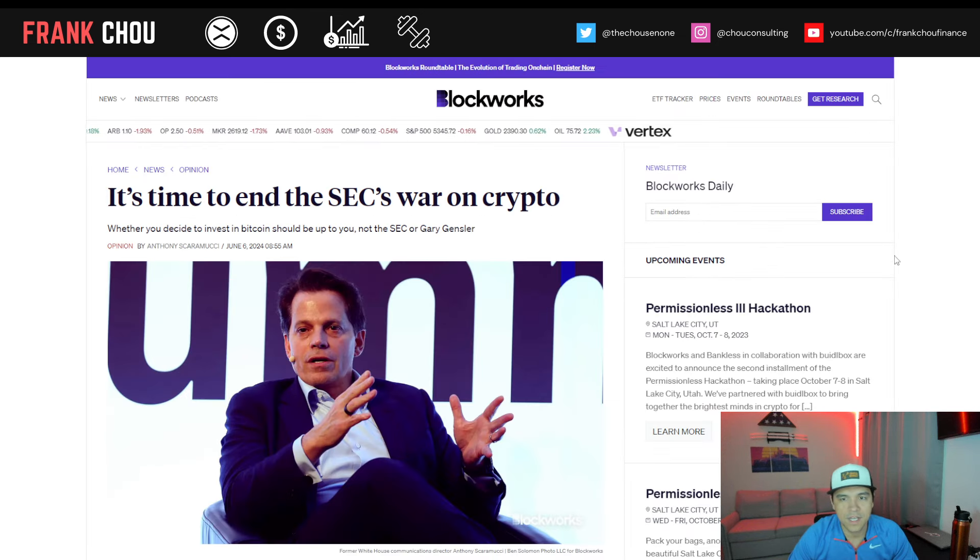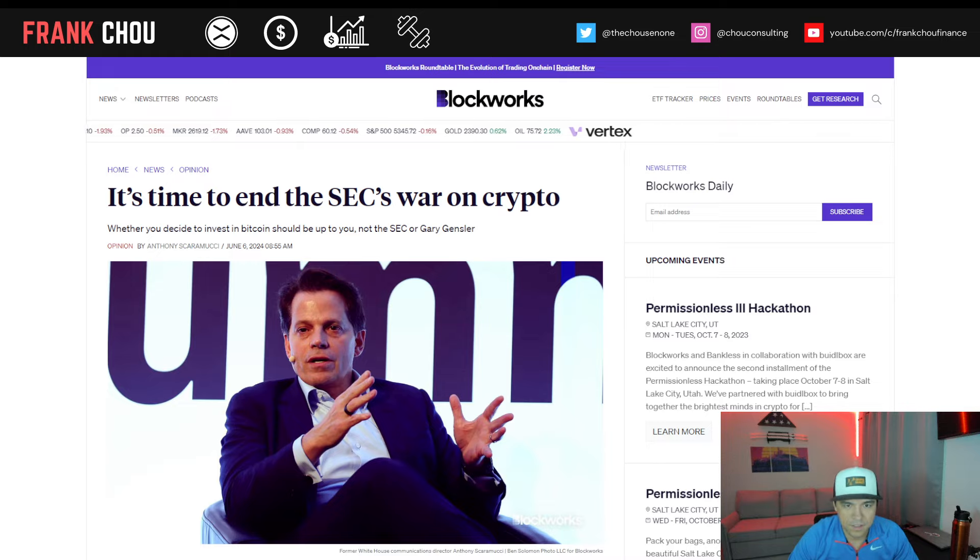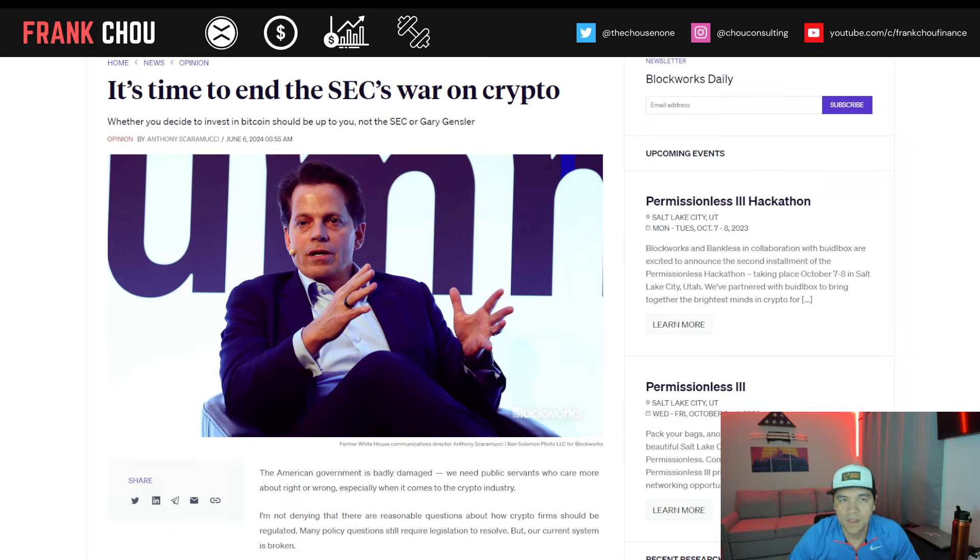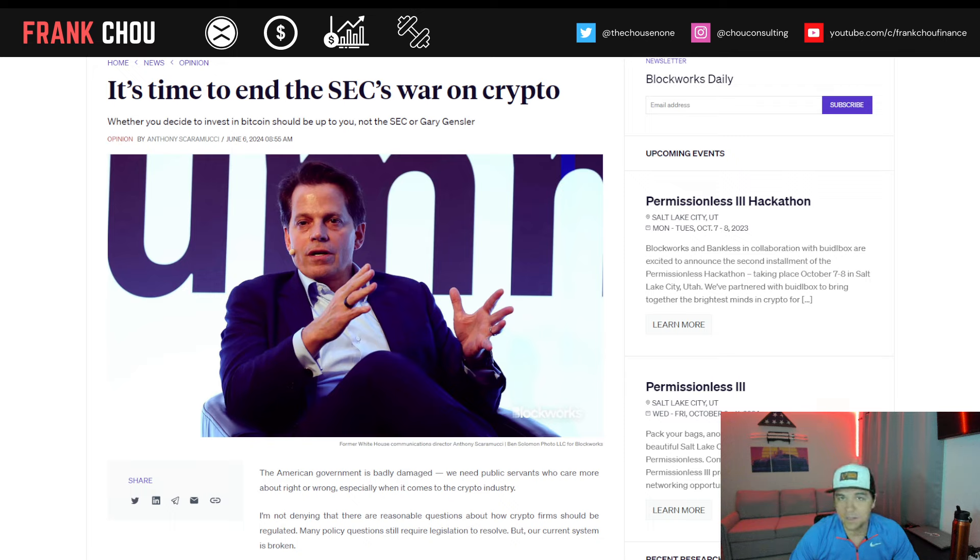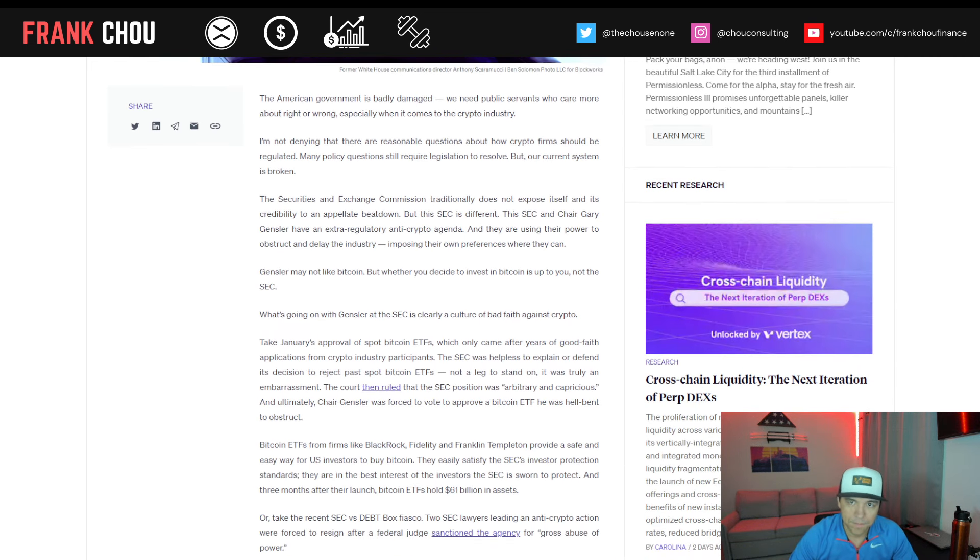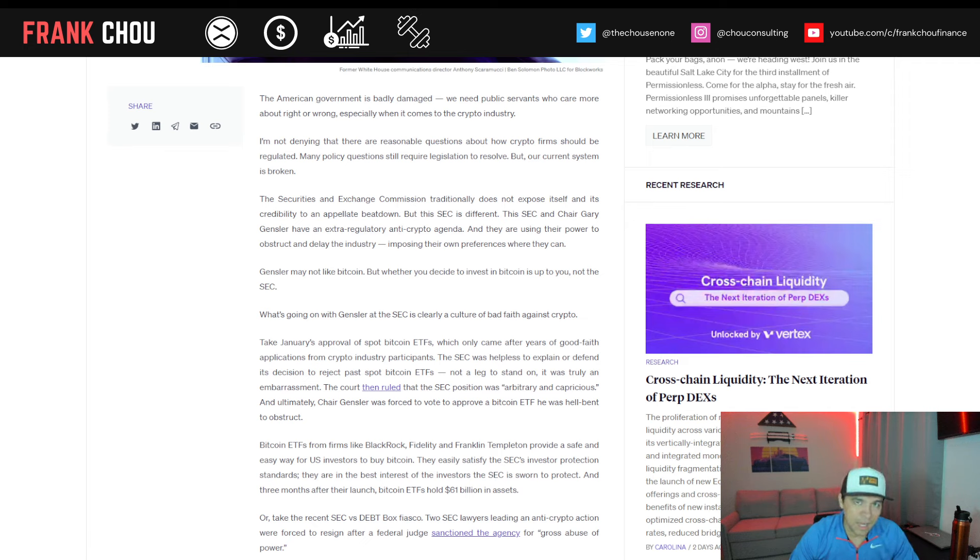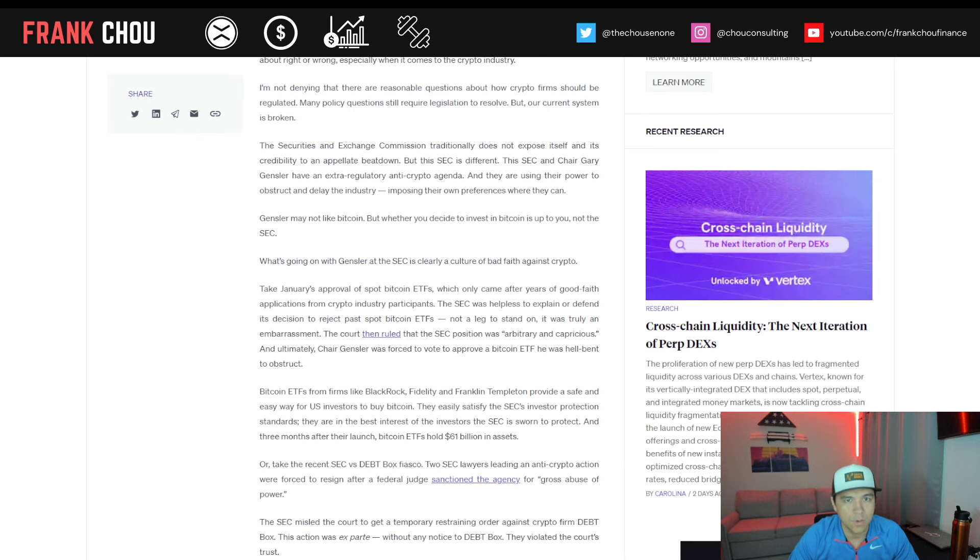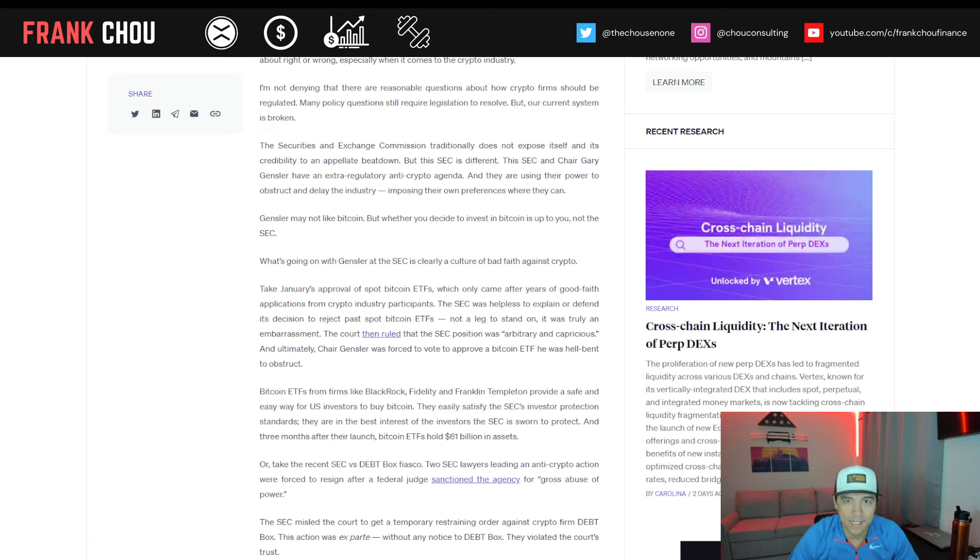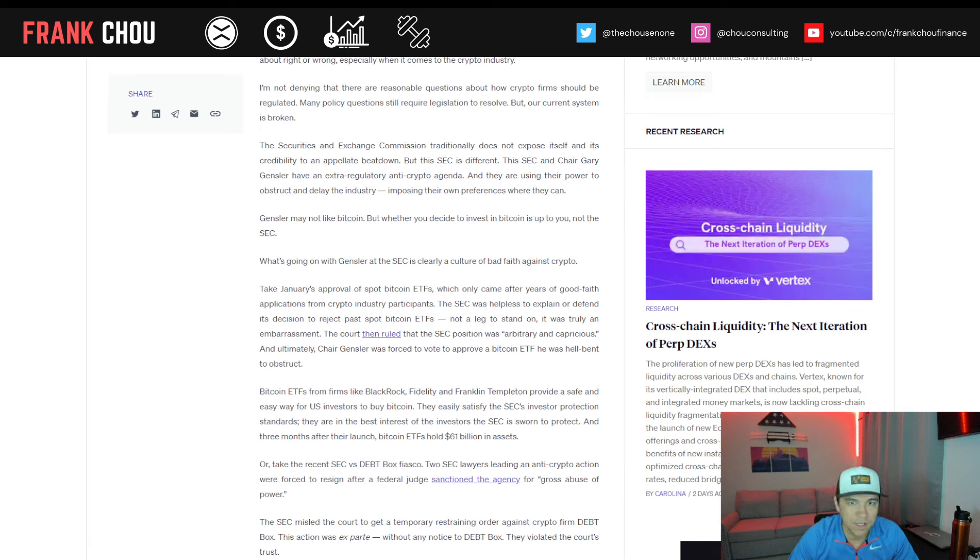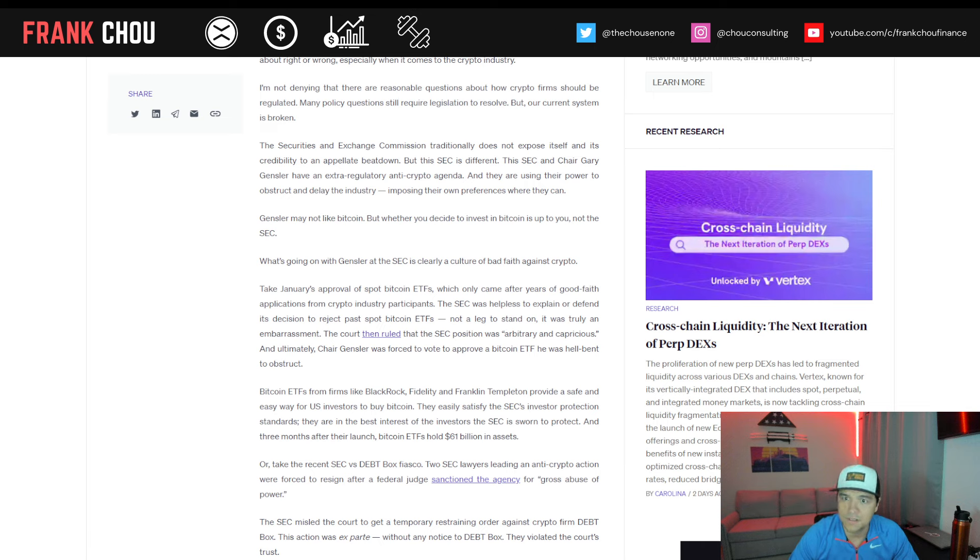Now, let's take a look at what's happening with the SEC. As we move beyond important partnerships in the crypto space, let's think about the SEC's war on crypto. Whether you decide to invest in Bitcoin or other digital assets, it should be up to you, not the SEC or Chairman Gensler. The American government is badly damaged, writes Anthony Scaramucci. We need public servants who care more about right or wrong, especially when it comes to the crypto industry. I'm not denying that there are reasonable questions about how crypto firms should be regulated. Many policy questions still require legislation to resolve, but our current system is broken. The SEC traditionally does not expose itself and its credibility to an appellate beatdown, but this SEC is different.